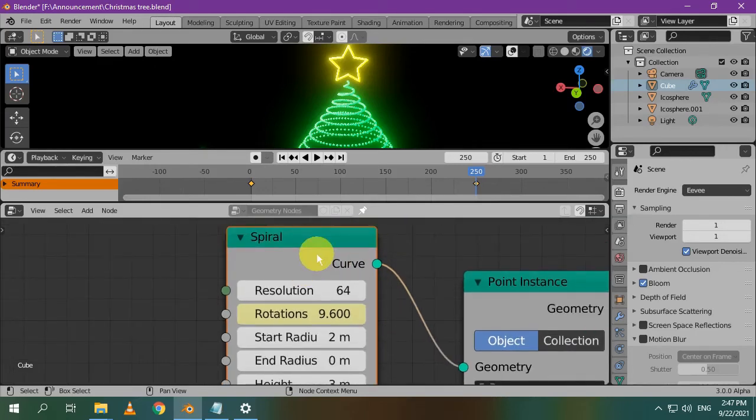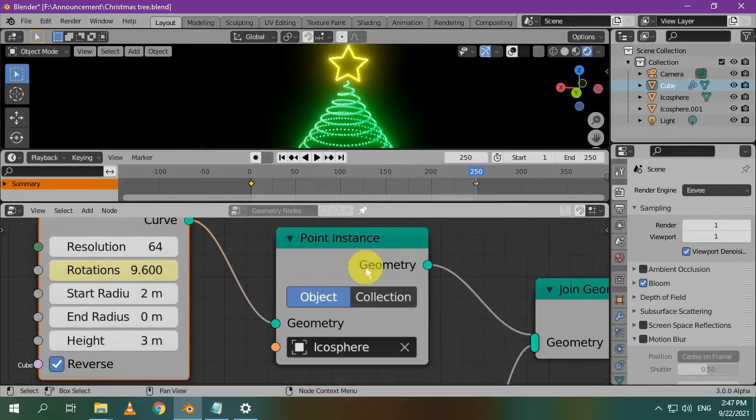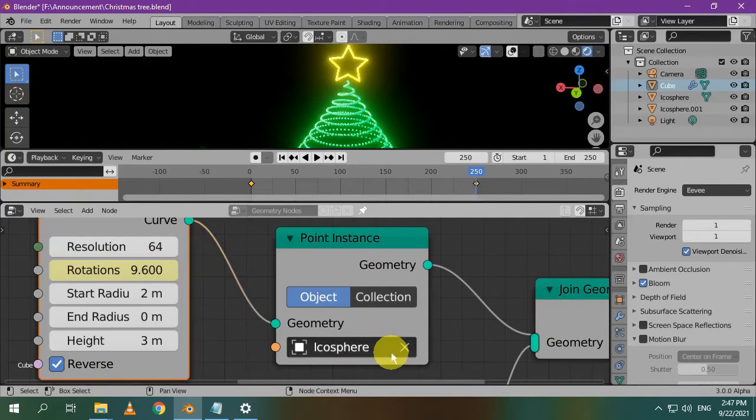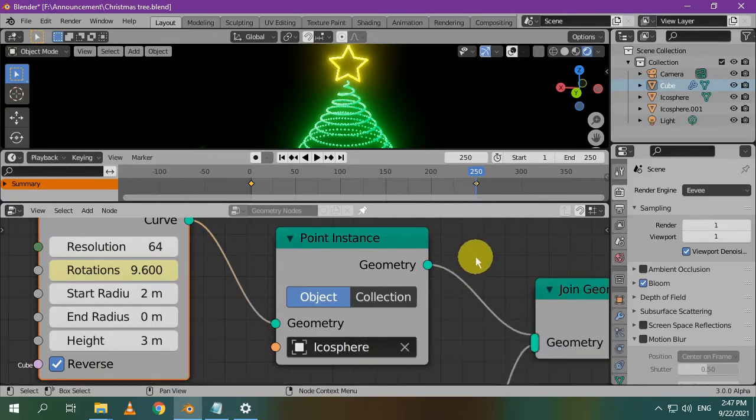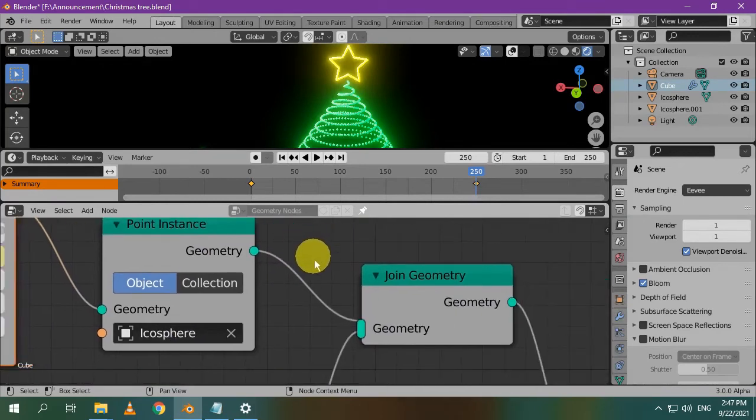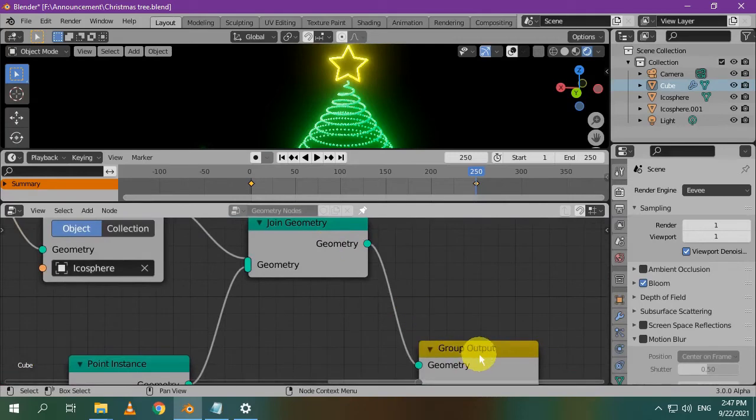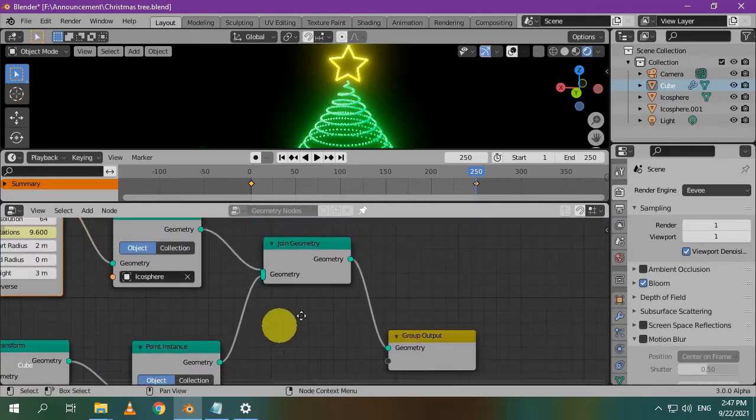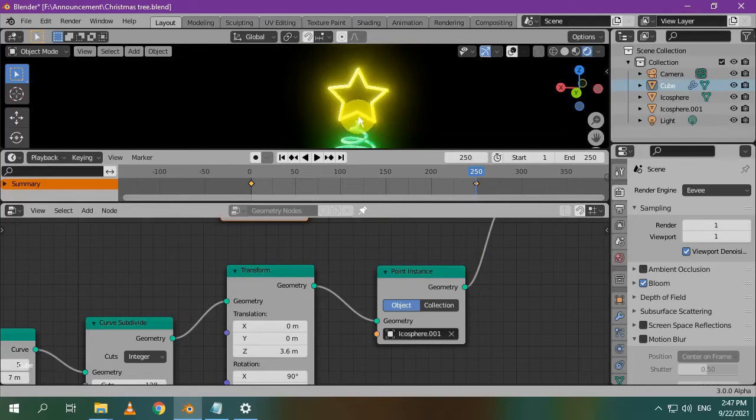Then, we use the point instance node to distribute our green icosphere along the curve of the tree. You select the name of the icosphere from here. Then, you connect it to the join geometry node, then to the output node. I think it's so easy so far.